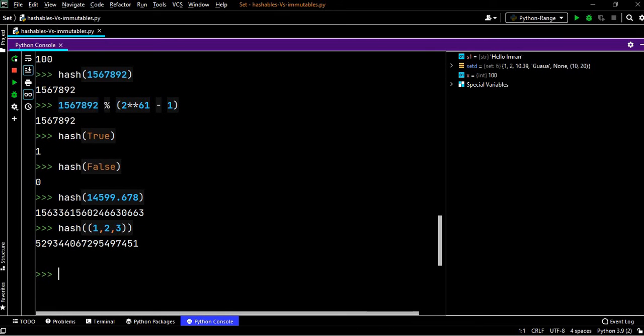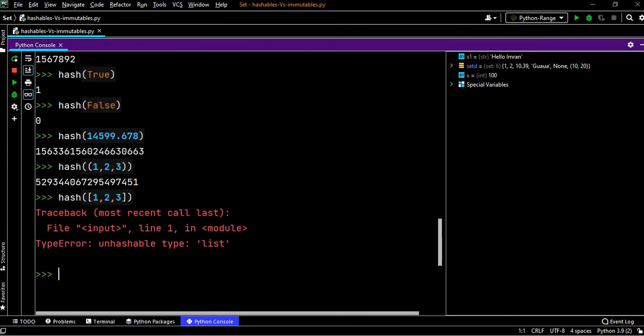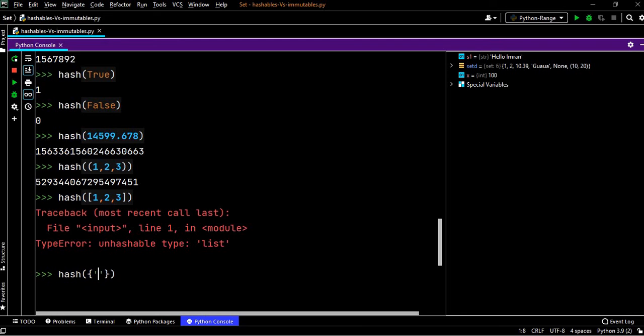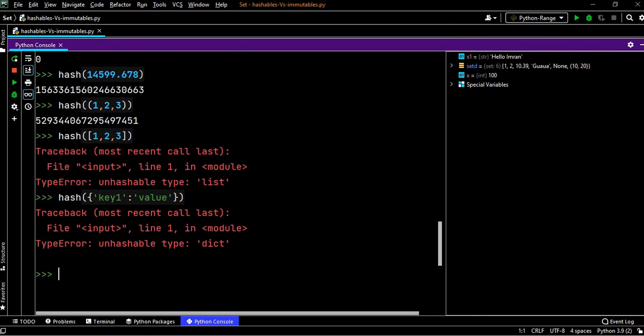Now what if we change this tuple to list? Whether this will work? No, it will not work because lists are unhashable types. Similarly, if instead of this list we pass key values, this will also say hash function unhashable type dictionary.